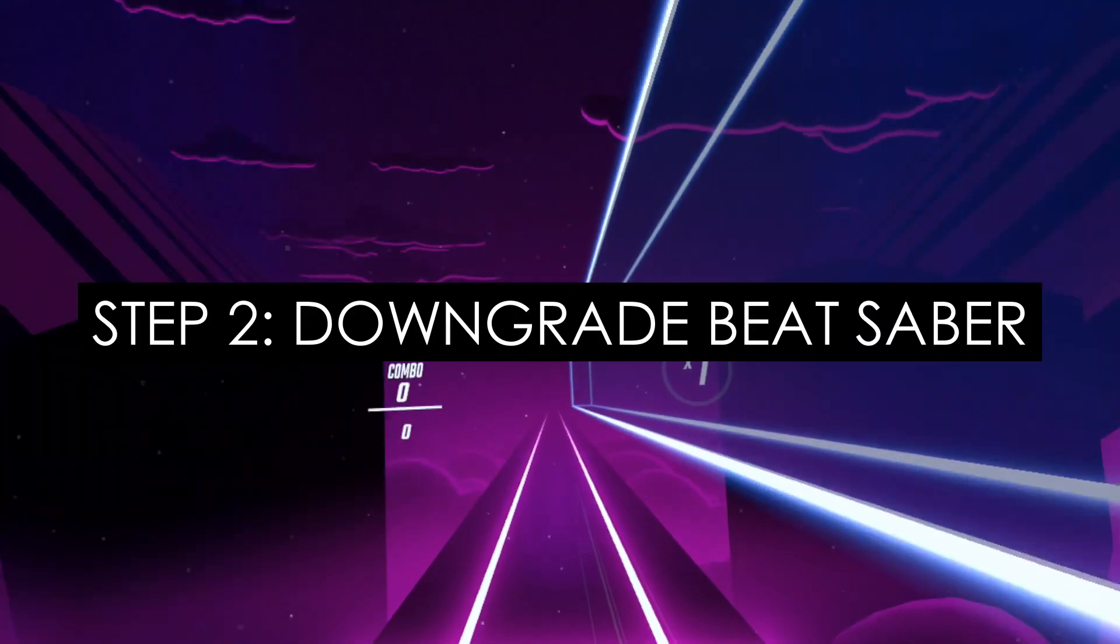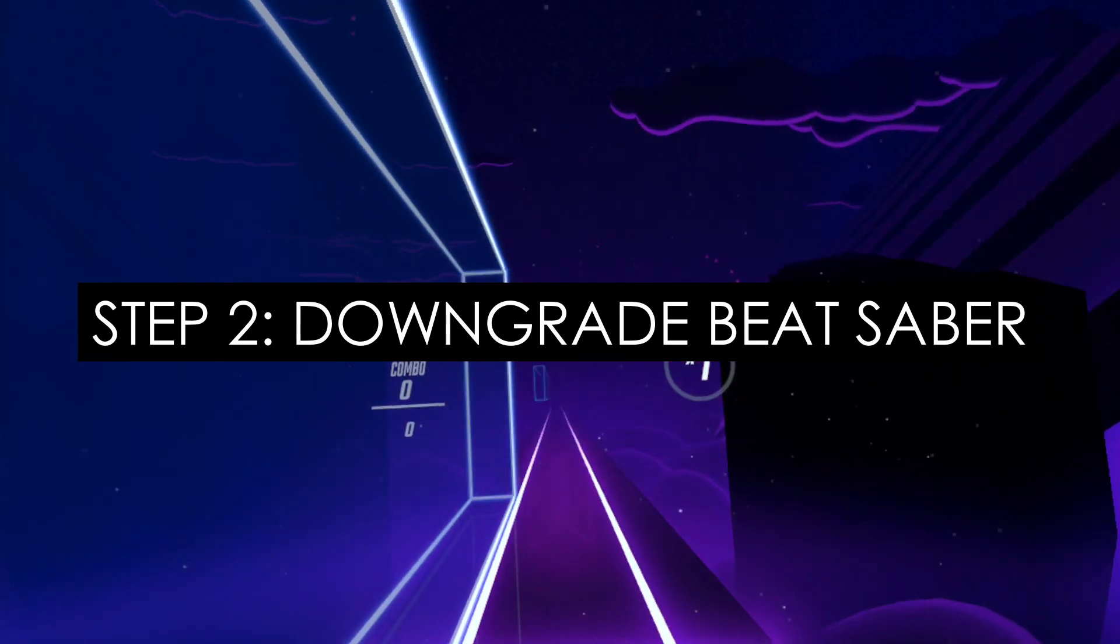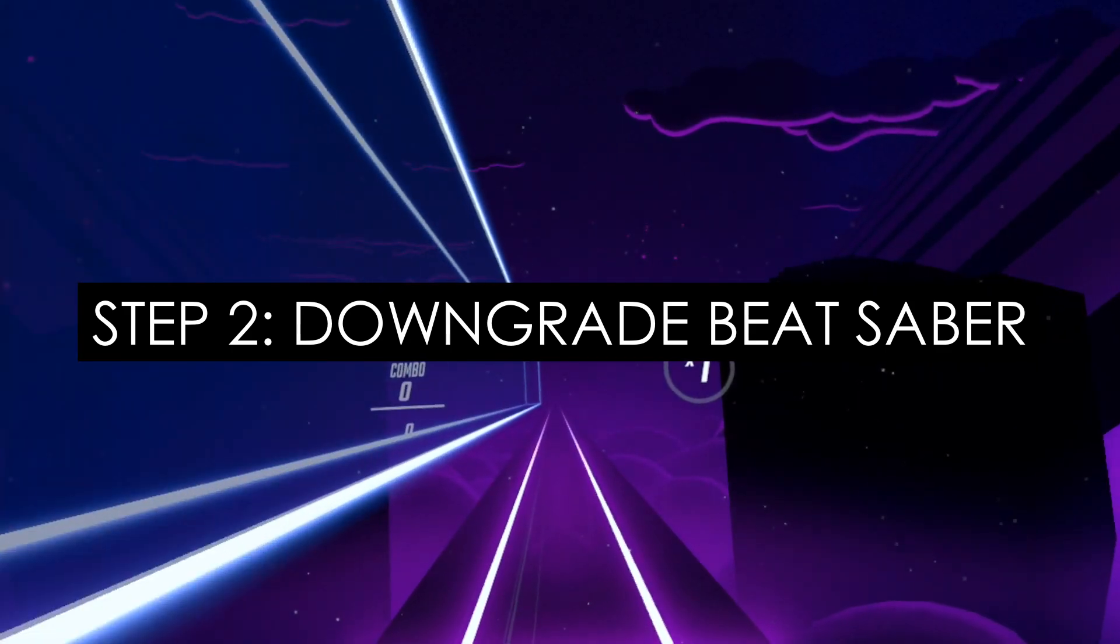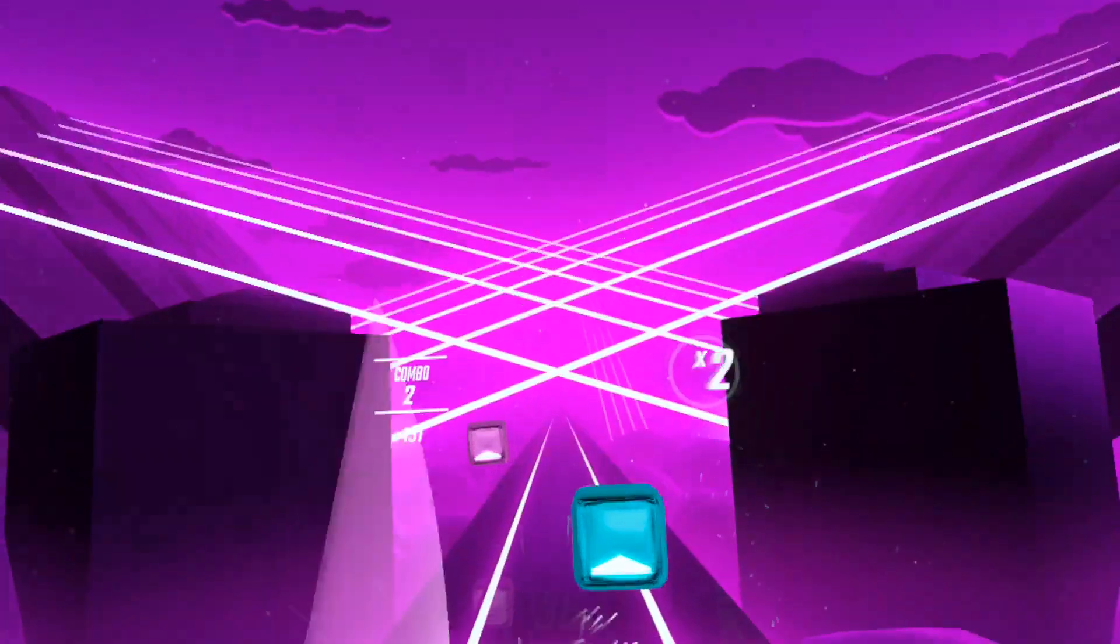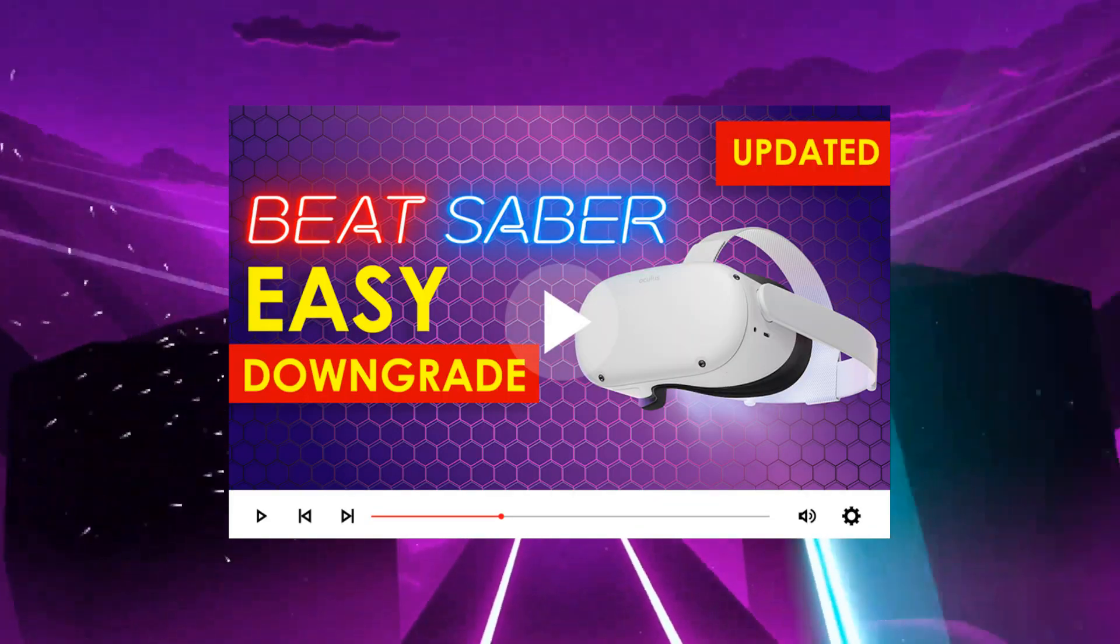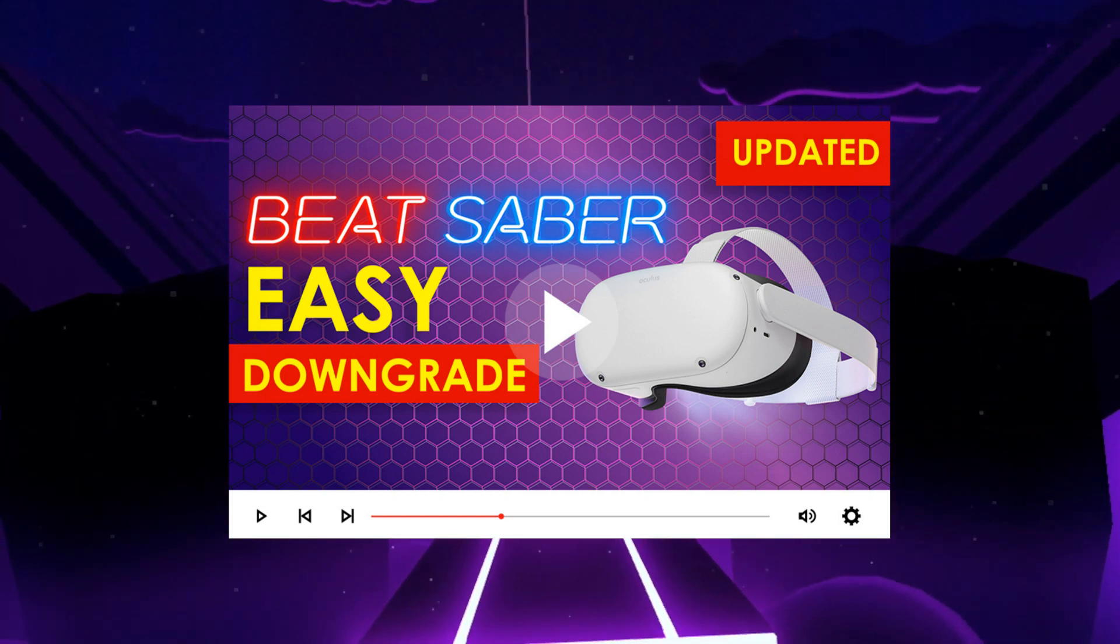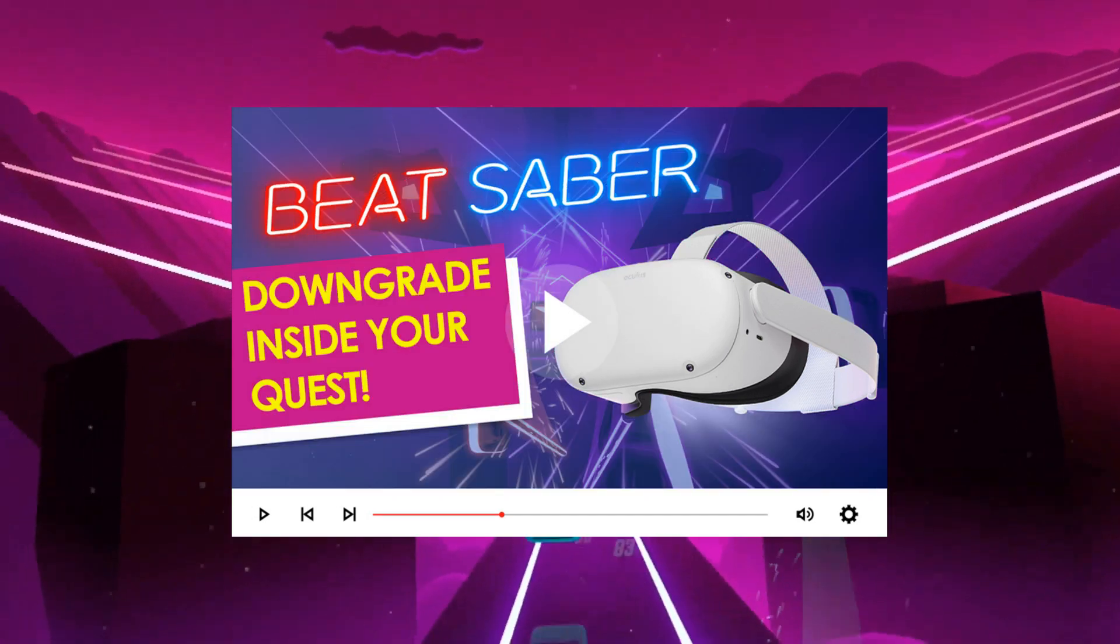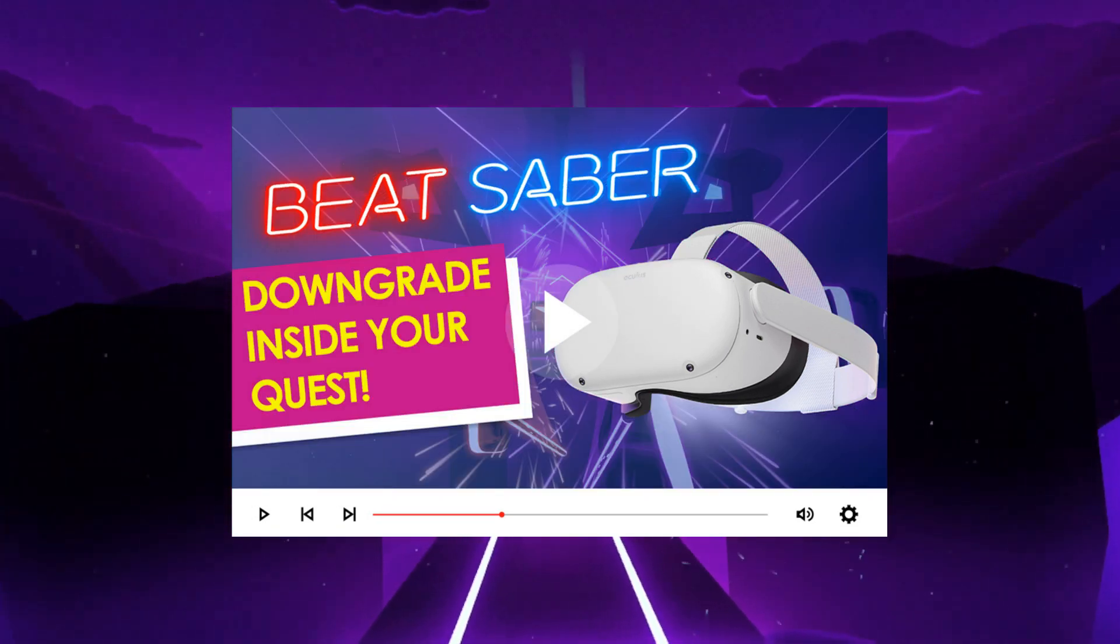Step 2. Downgrade Beat Saber. I have two different guides on how to downgrade Beat Saber. One teaches you how to downgrade with your Windows or Mac computer, and the other teaches you how to do it inside your headset.